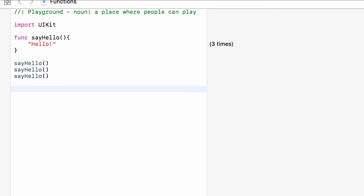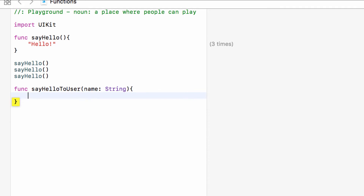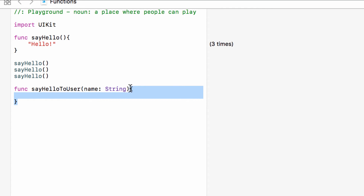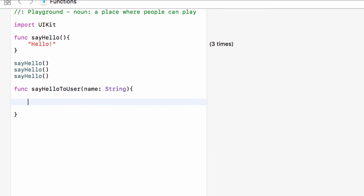Just saying hello is a bit limited, so we can take this further by adding parameters to a function. Let's make a brand new function — 'func sayHelloToUser'. This time we won't do empty brackets; instead, we will say that to run this function we have to pass information into it. We want to pass in a user's name to say hello to, so we'll give this parameter a name — which in this case is 'name' — and specify its type as String. Now within the function, instead of just saying hello, we can say 'Hello \(name)' to add the name to the string.